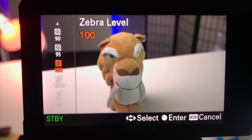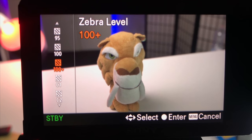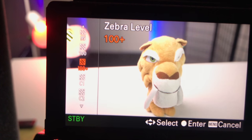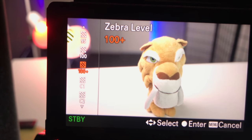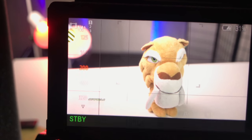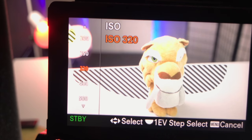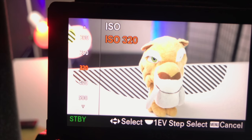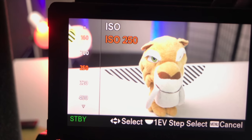When an overall scene is being considered, then 100 to 100-plus would be the appropriate level to use. With this setting, when the stripes begin to appear in any area of your frame, you know your highlights are at the point of losing details, so you might want to bring them down a notch.